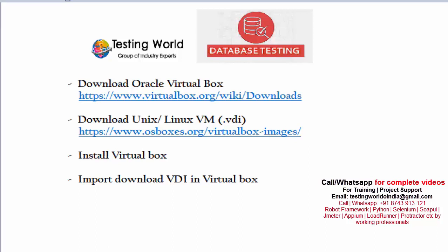Welcome to Testing World. In this session, I will show you how we can set up a Unix or Linux environment on our Windows machine. To practice Unix or Linux commands, we need an environment.